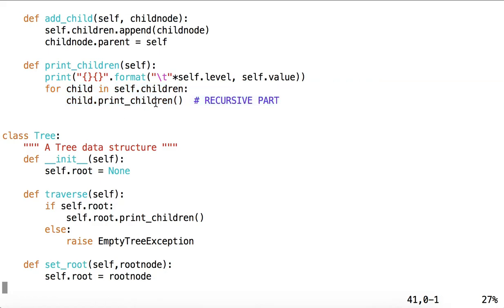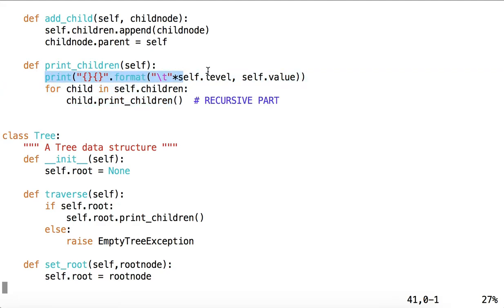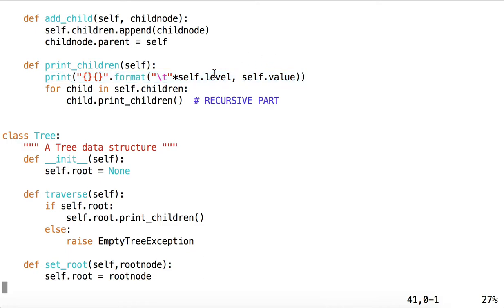Each call of printChildren to a child will cause that child to print itself at a certain level. The number of tabs used for printing out the value in this node is determined by the level of the node.